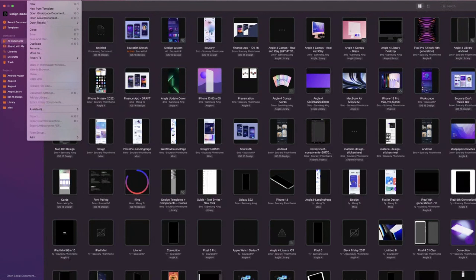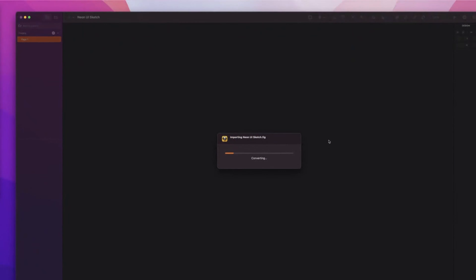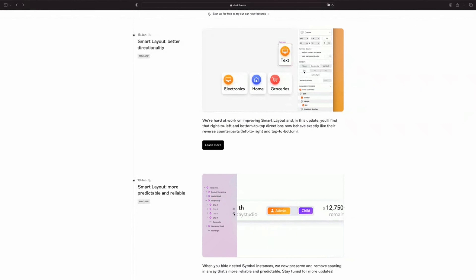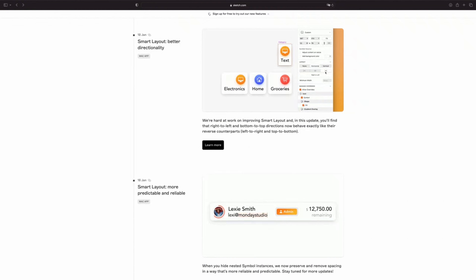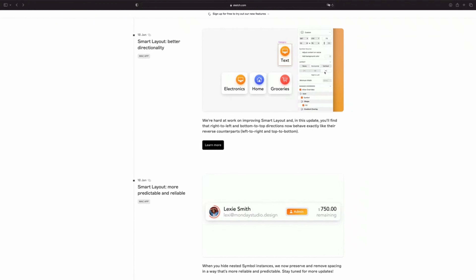Another great improvement is that you can now open Figma files in Sketch. You can open a local document, or by dragging and dropping into Sketch. The process will be handled automatically. Smart Layout has improved directionality. It allows you to create layout grids — a set of horizontal and vertical lines that defines the structure of your design.